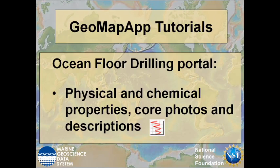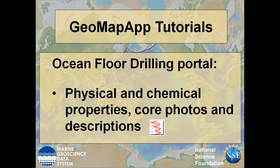In this GeoMapApp tutorial on the Ocean Floor drilling portal, we're going to explore the functionality that allows us to access the physical and chemical measurements and data sets that were collected for recovered cores, as well as core photos and descriptions.